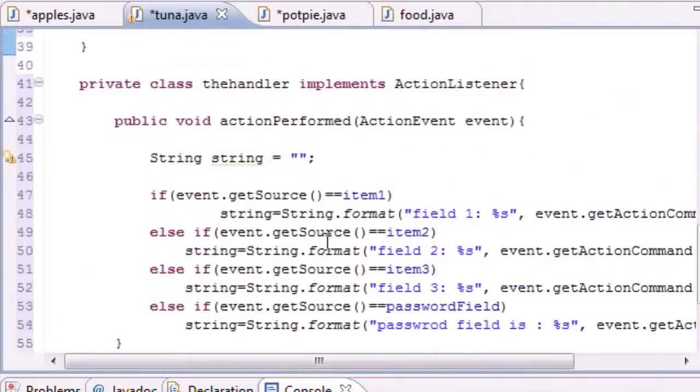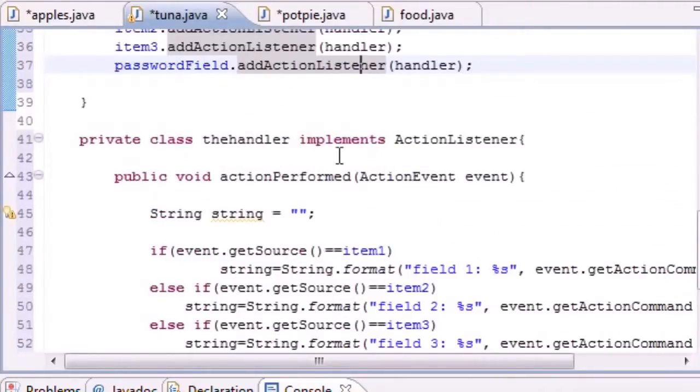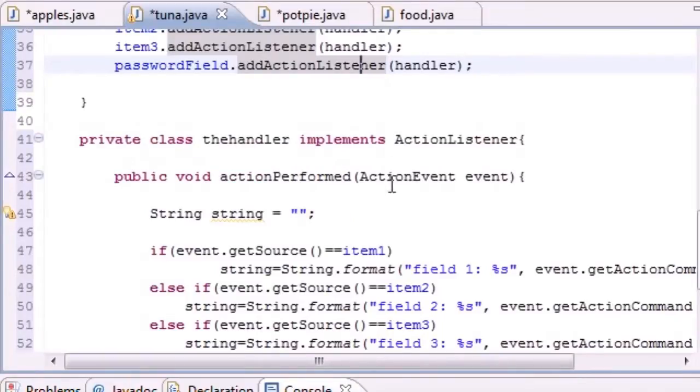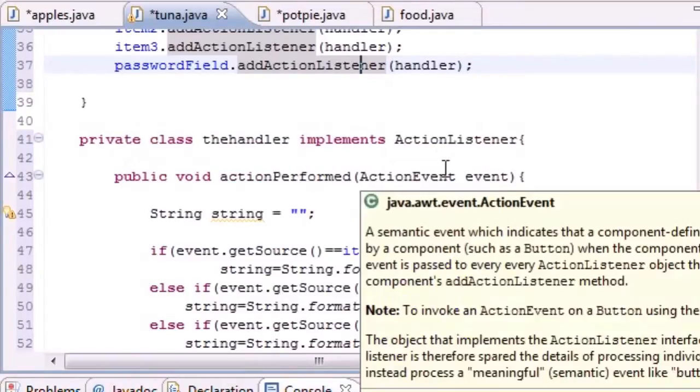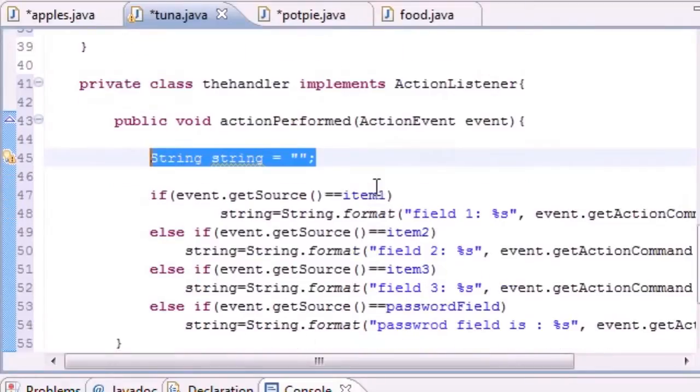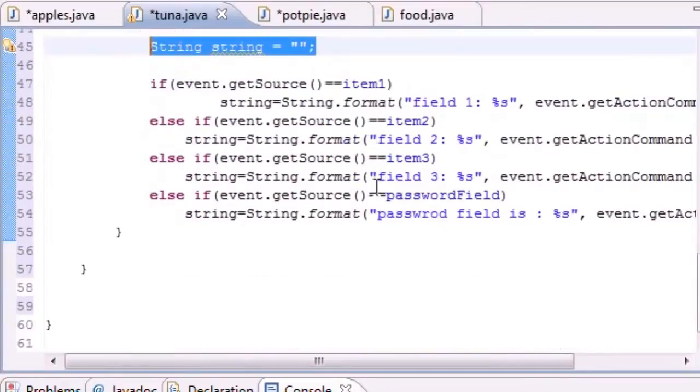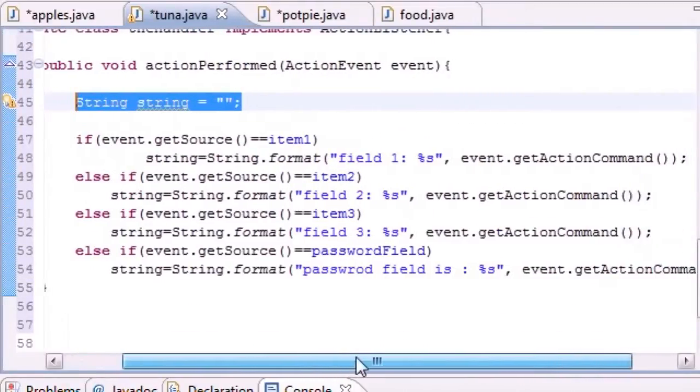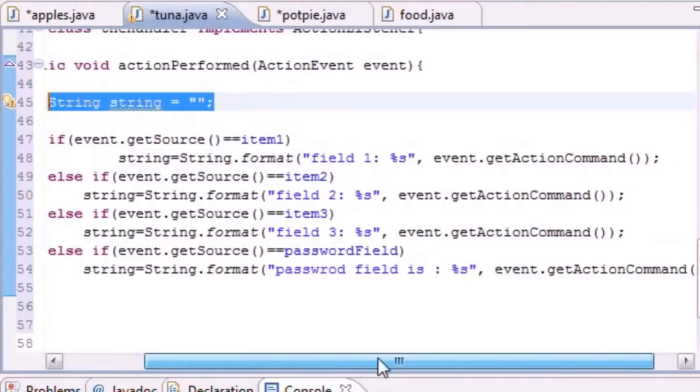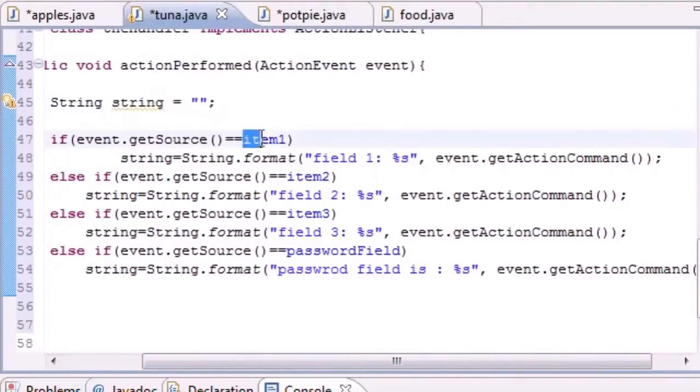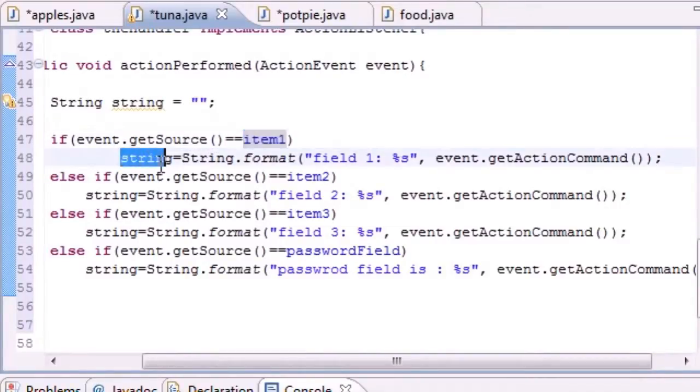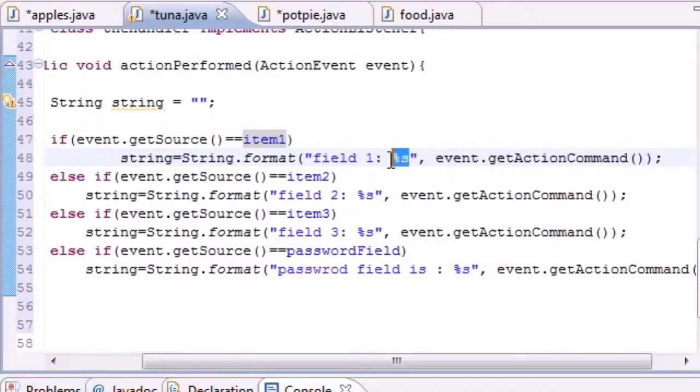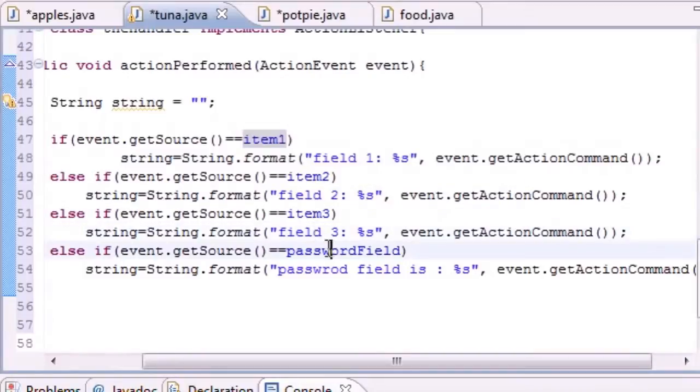Pretty much in this handling class or the class that handles the event, what we did is we took a string variable and set it equal to an empty string. Then we say alright, if they type something in box number one and press enter, we're going to change that string to field one equals whatever you typed in. If they did it in field two, field three, or the password field, that's what we're going to do.